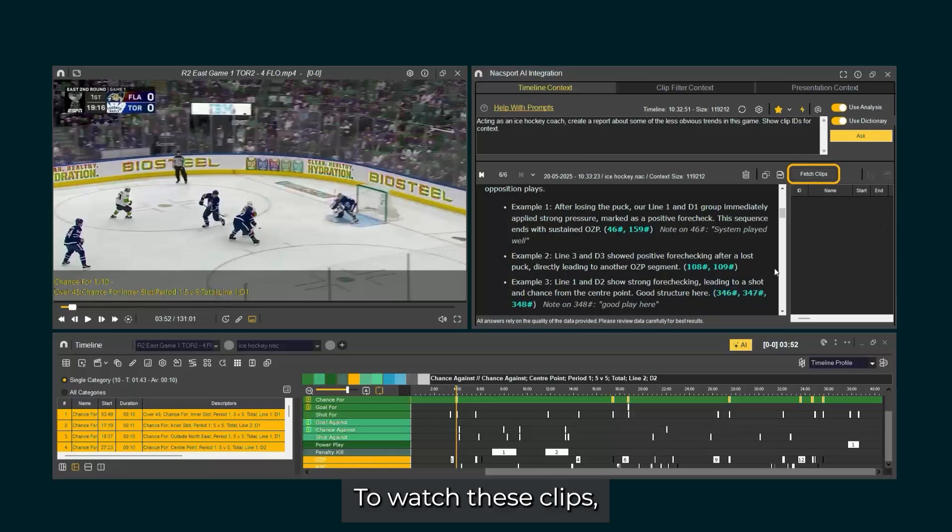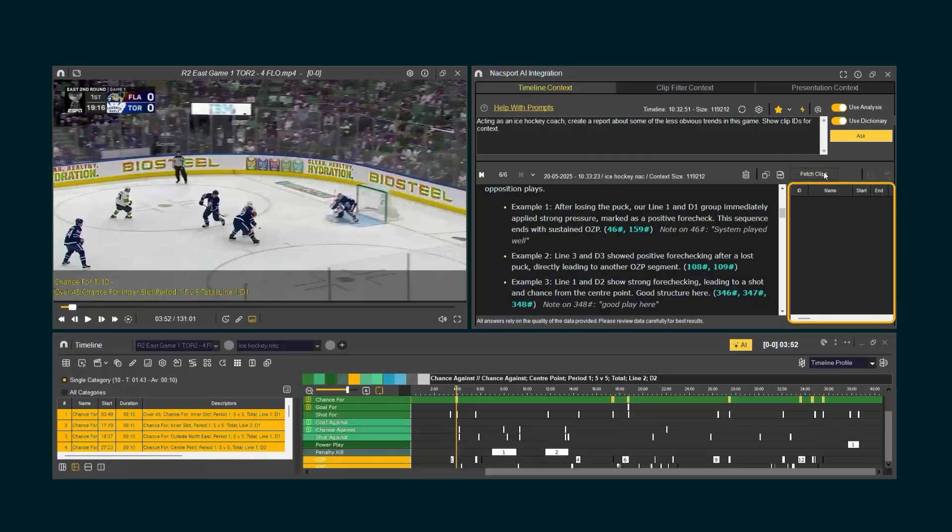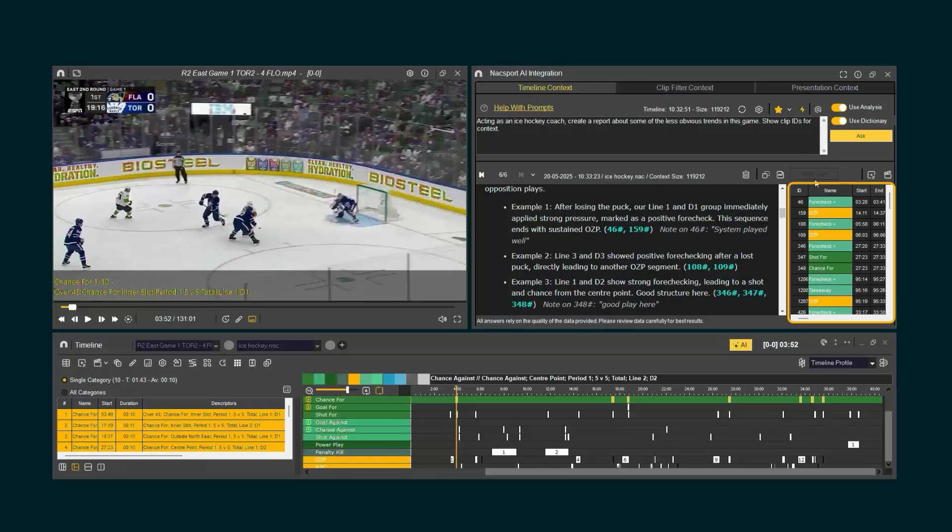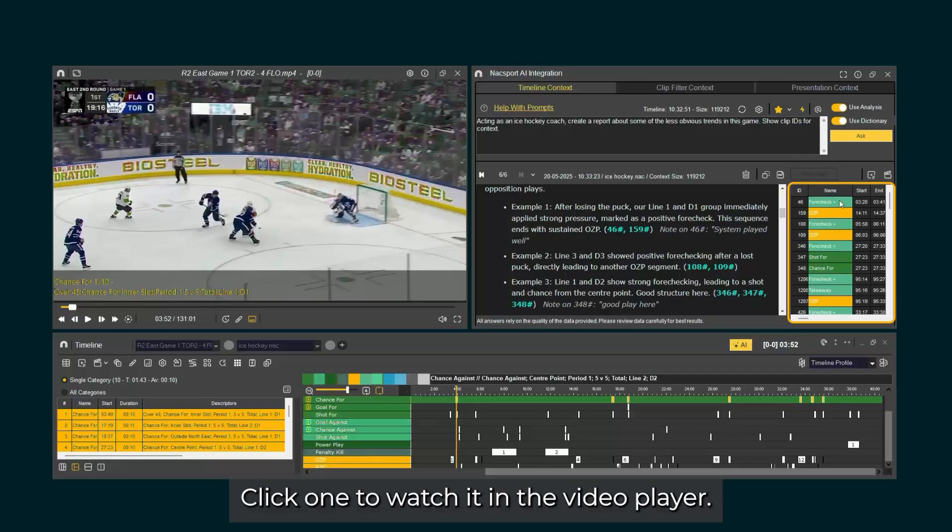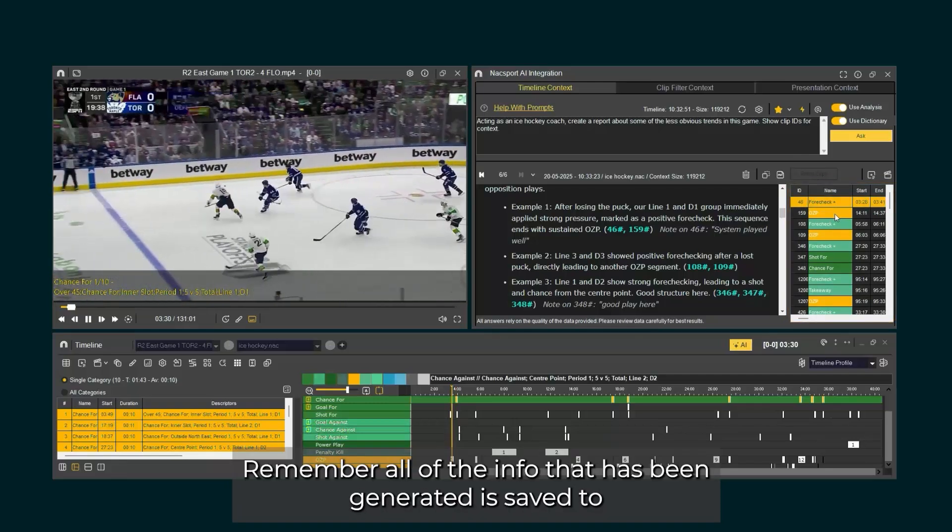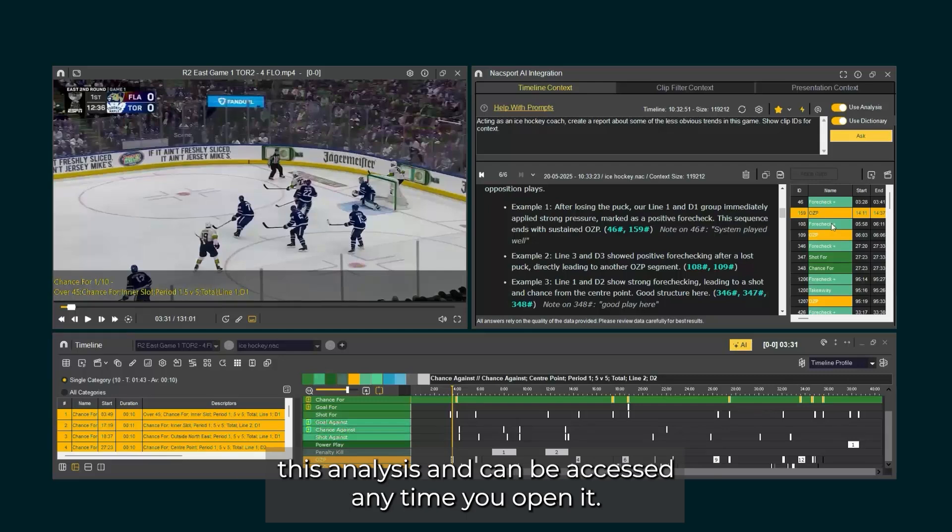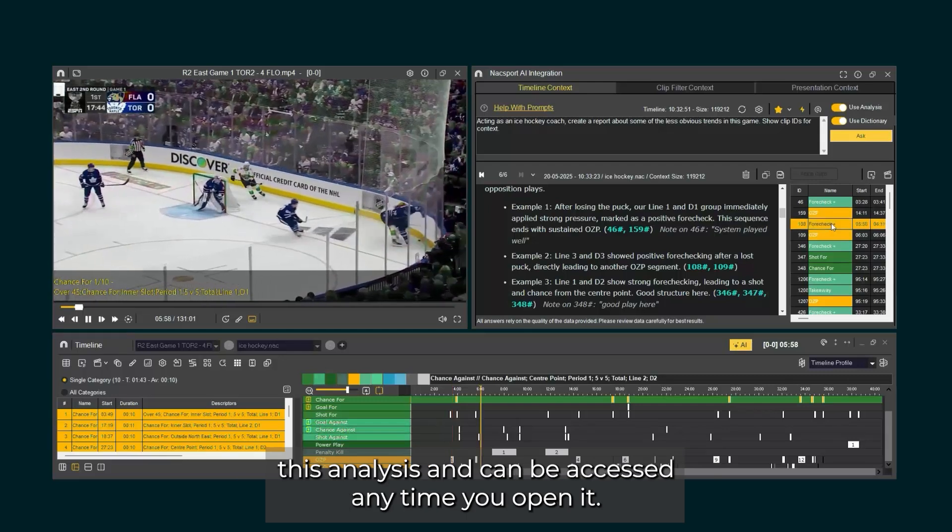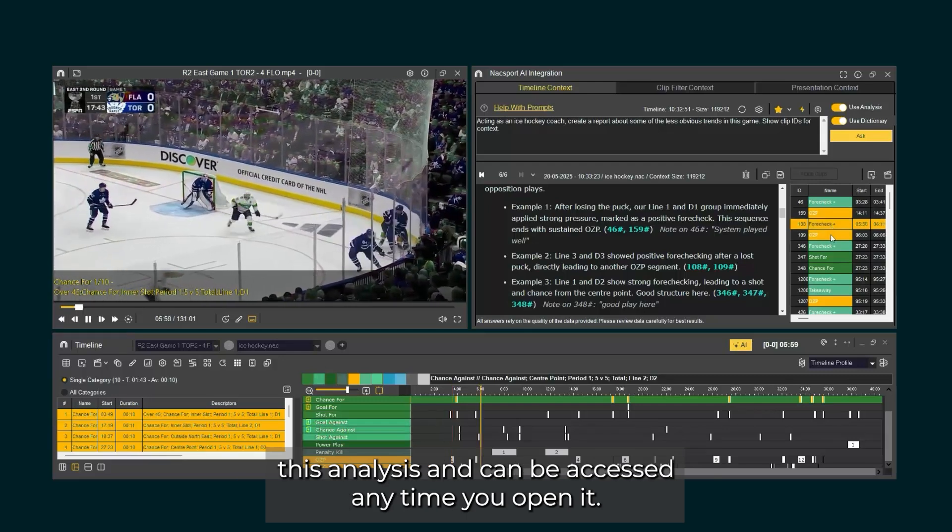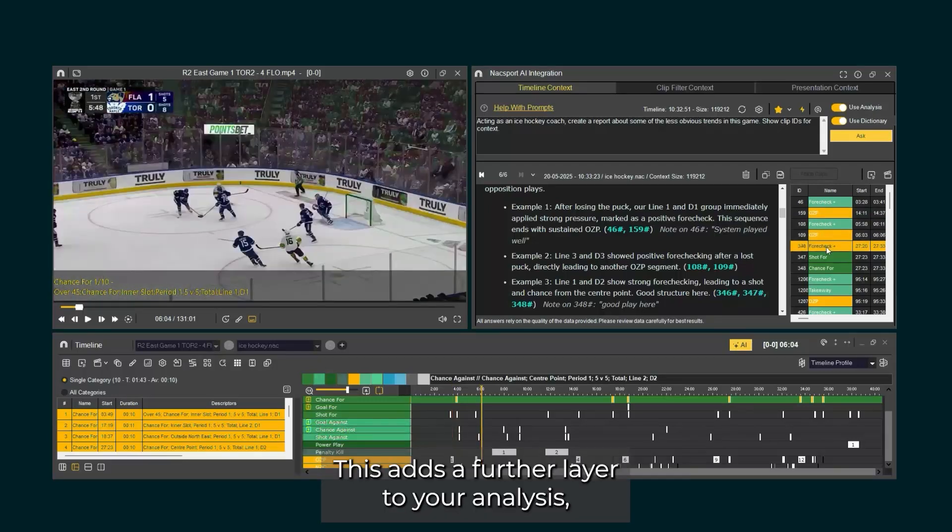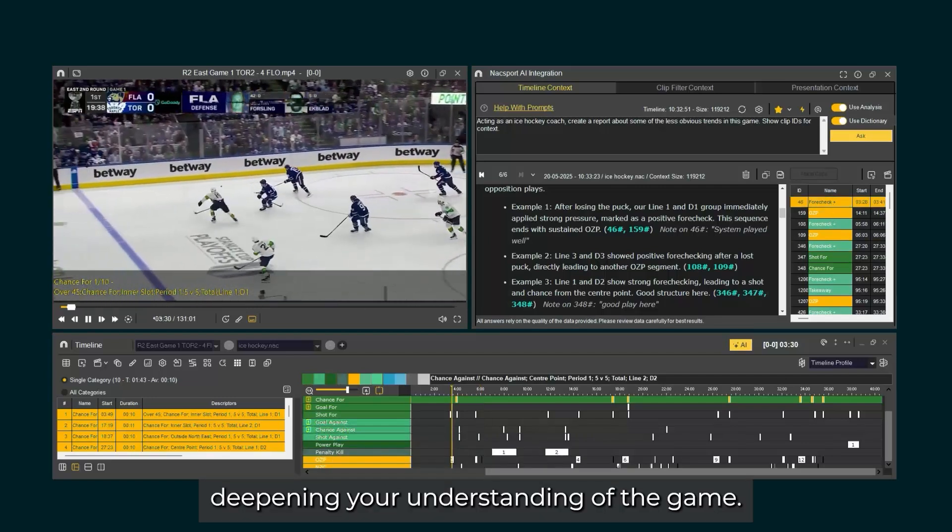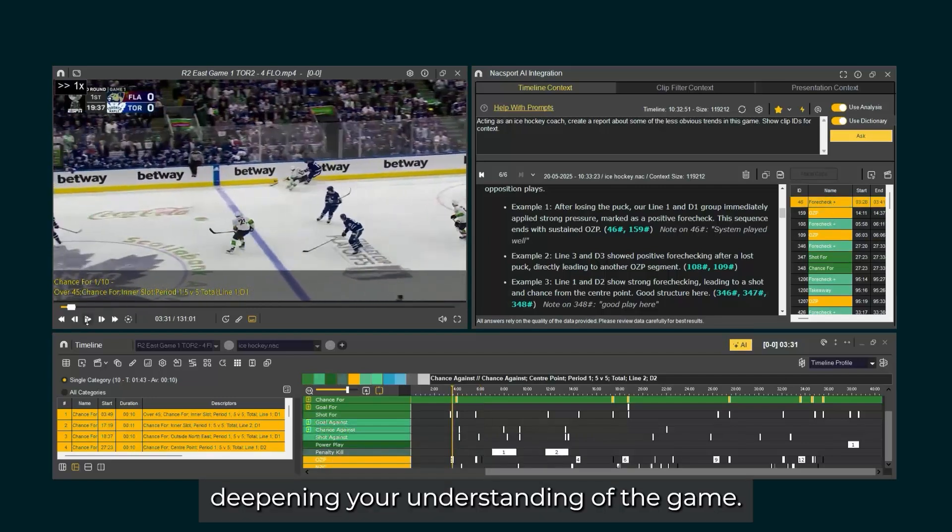To watch these clips, click Fetch Clips, and they will appear in the column on the right. Click one to watch it in the video player. Remember, all of the info that has been generated is saved to this analysis and can be accessed anytime you open it. This adds a further layer to your analysis, deepening your understanding of the game.